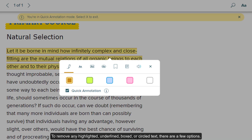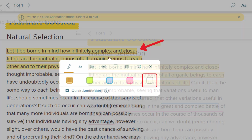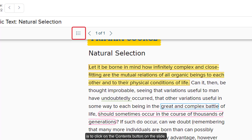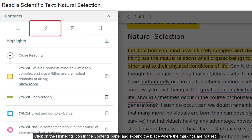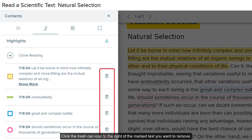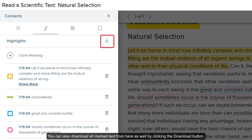To remove any highlighted, underlined, boxed, or circled text, there are a few options. One way is to click on the marked text and click on the white colored box from the toolbar pop-up. Another way to remove specific marked text from the presentation is to click on the contents button on the slide, click on the highlights icon in the contents panel, and expand the blade where the markings are housed. Click the trash can icon to the right of the marked text you want to remove. You can also download all marked text from here by clicking the download button.